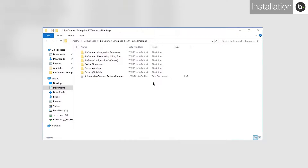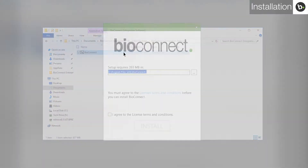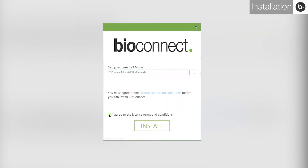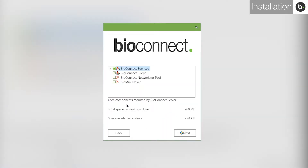Once you have downloaded the BioConnect installation package, open it and go to the Integration Software folder. Run BioConnect. Agree to the Terms and Conditions and click Install. Select Server Install. Here you can select which BioConnect components to install. Select all four and click Next.